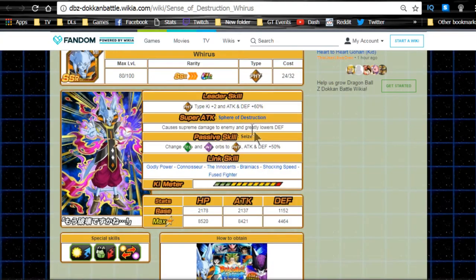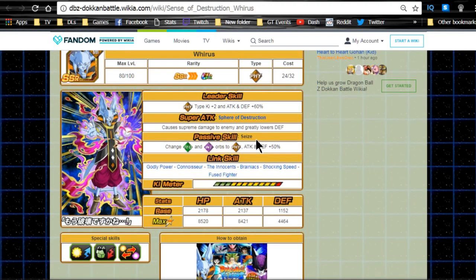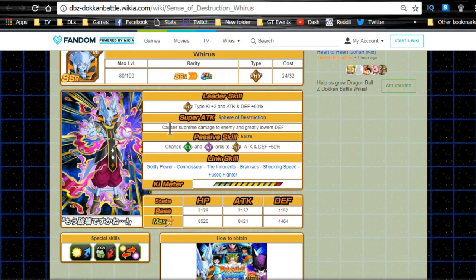The next one we're going to talk about is the Weiris. Now Weiris is really good in his own right. Leader ability: physical HP plus two, attack and defense plus 60%. Super attack: Sphere Destruction, supreme damage to the enemy and greatly lowers attack.